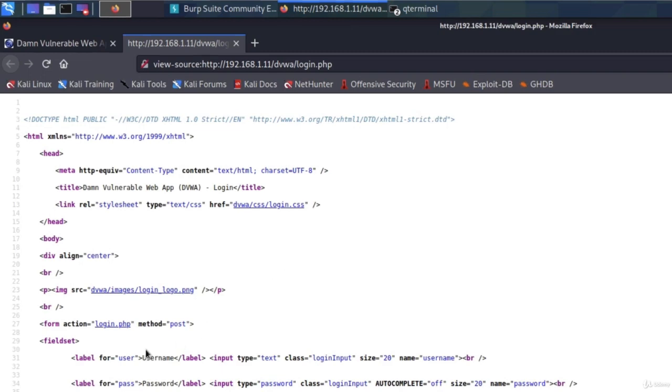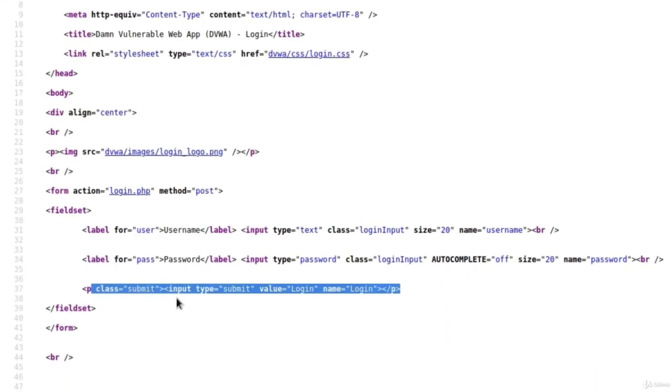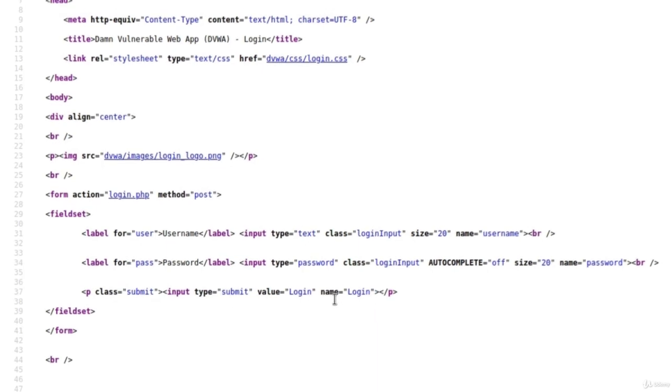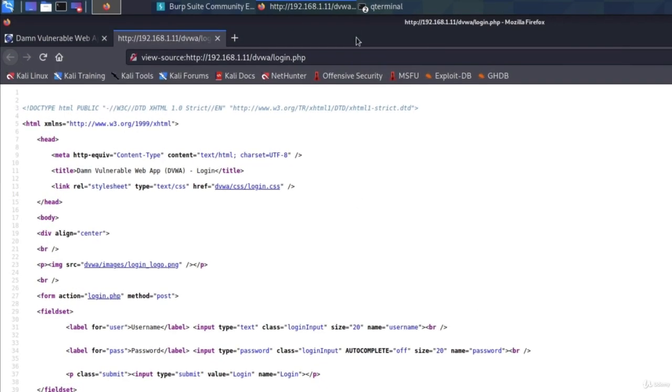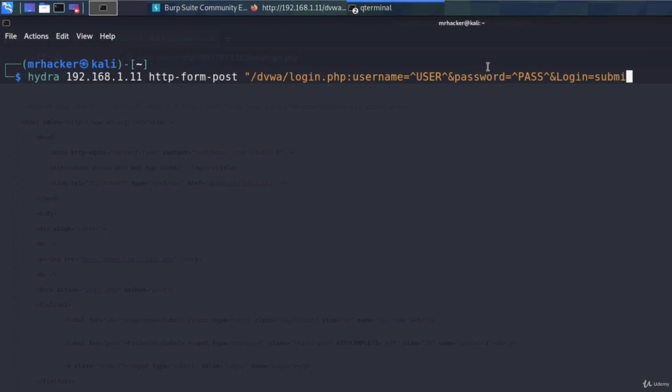Let's go all the way down and here is the button. The name of the button is login and we submit it right here. So we're going to specify that as login equals submit. And this will once again tell our Hydra command to submit the username and password once it types them in.